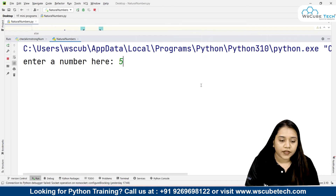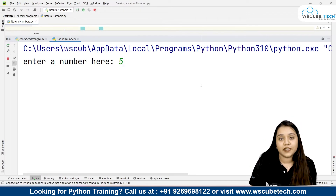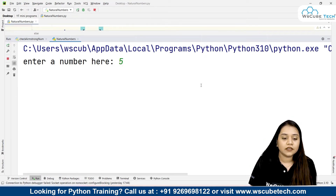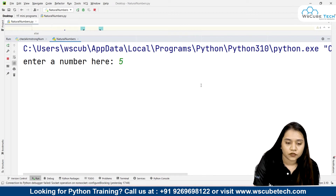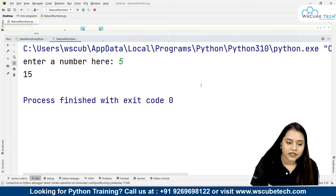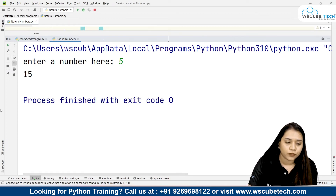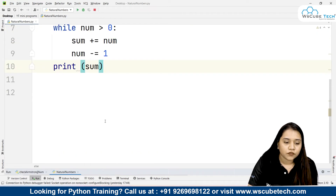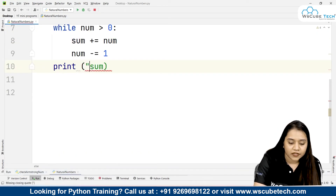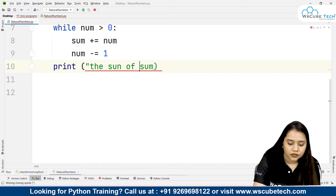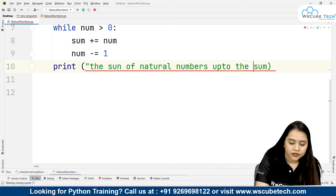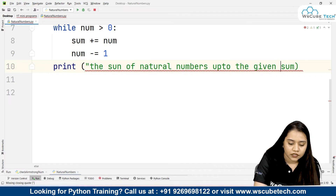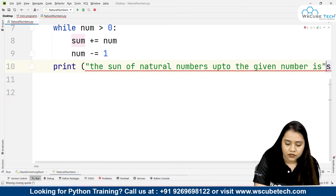We enter the number 5. So 5 plus 4 is 9, plus 3 is 12, plus 2 is 14, plus 1 is 15. So the output should be 15. As soon as I press enter, the output is 15. You can also add a string such as 'The sum of natural numbers up to the given number is 15.'